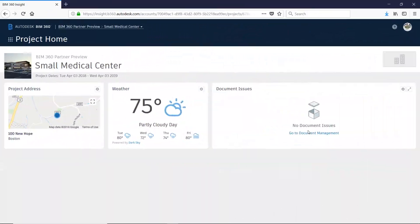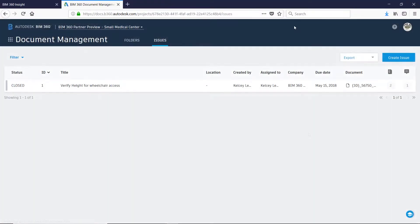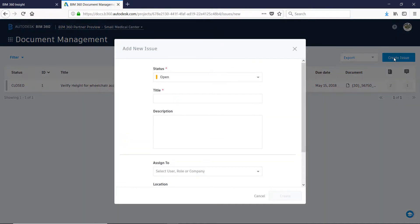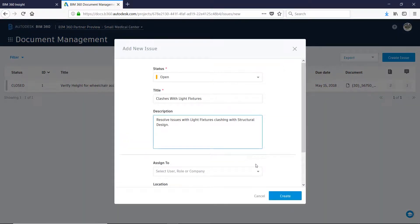Using BIM 360 docs, the local project manager creates an issue and assigns it to the appropriate member of the MEP team, along with a recommended due date.